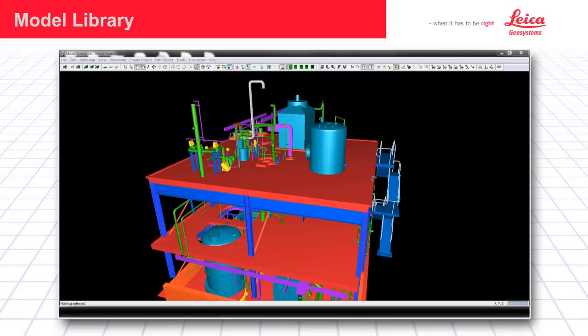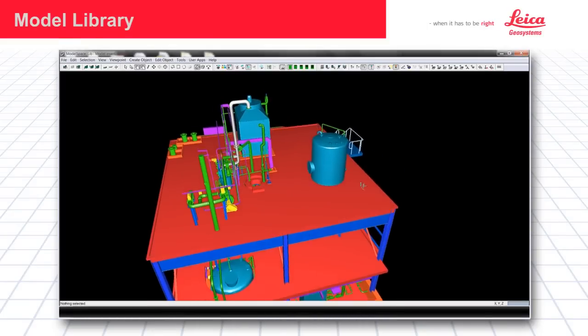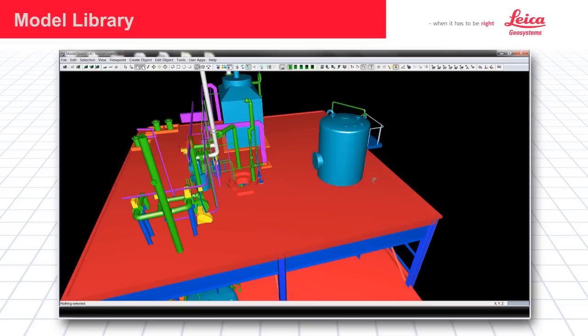Welcome to this demonstration video of the new features in Cyclone version 8. In this video we'll be covering the new model library.